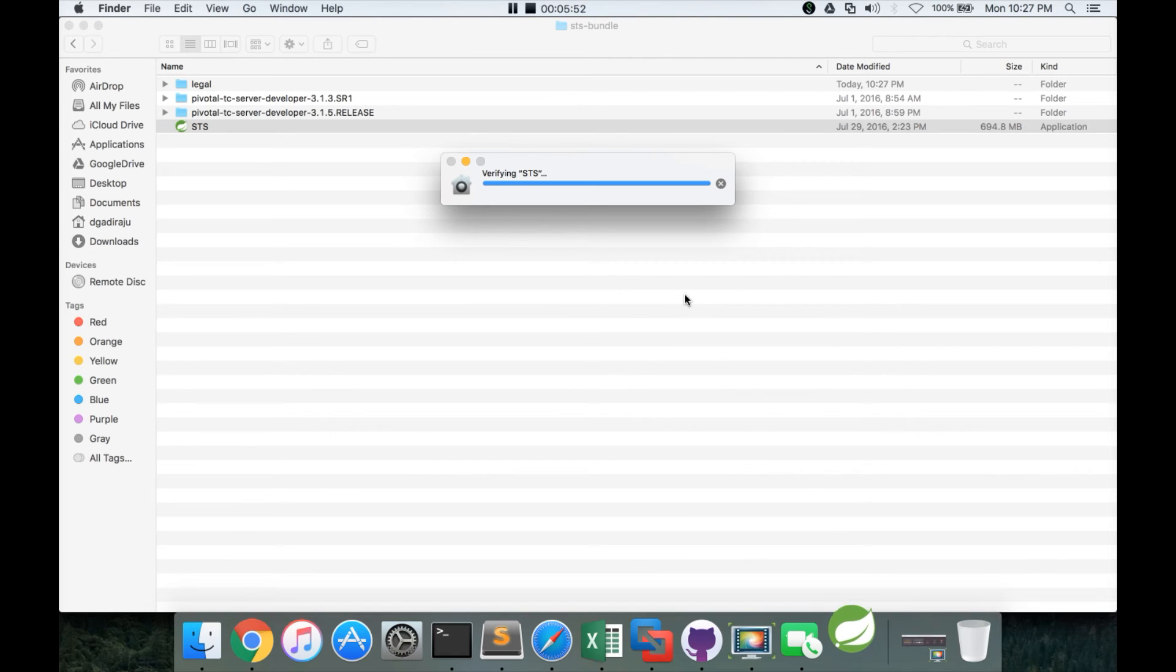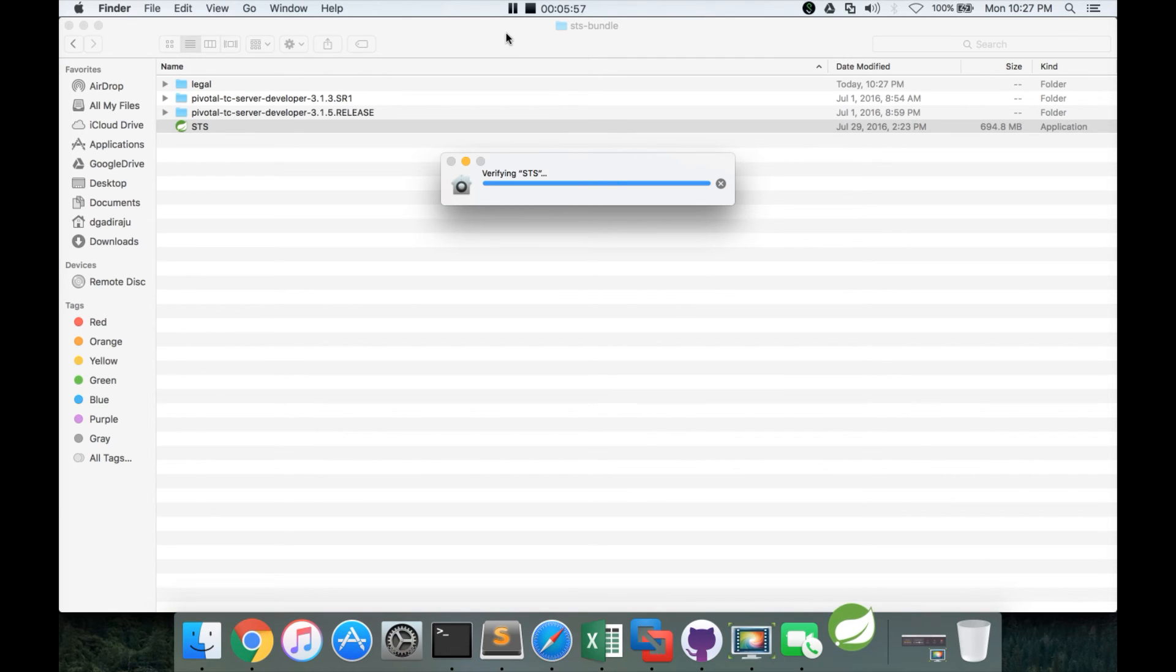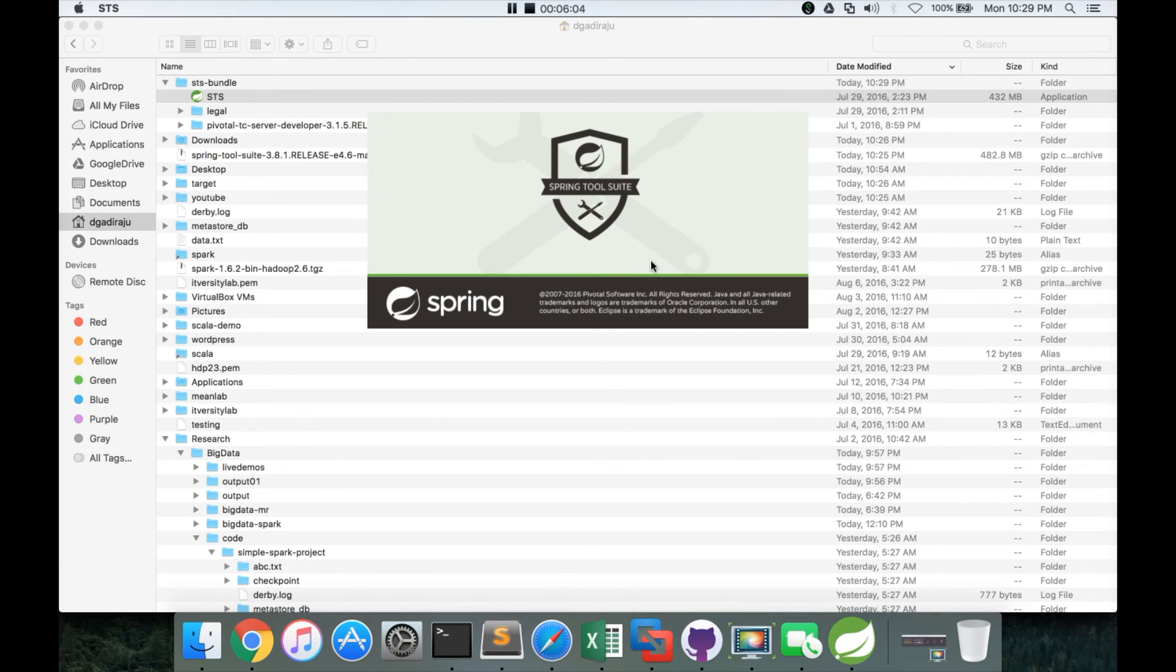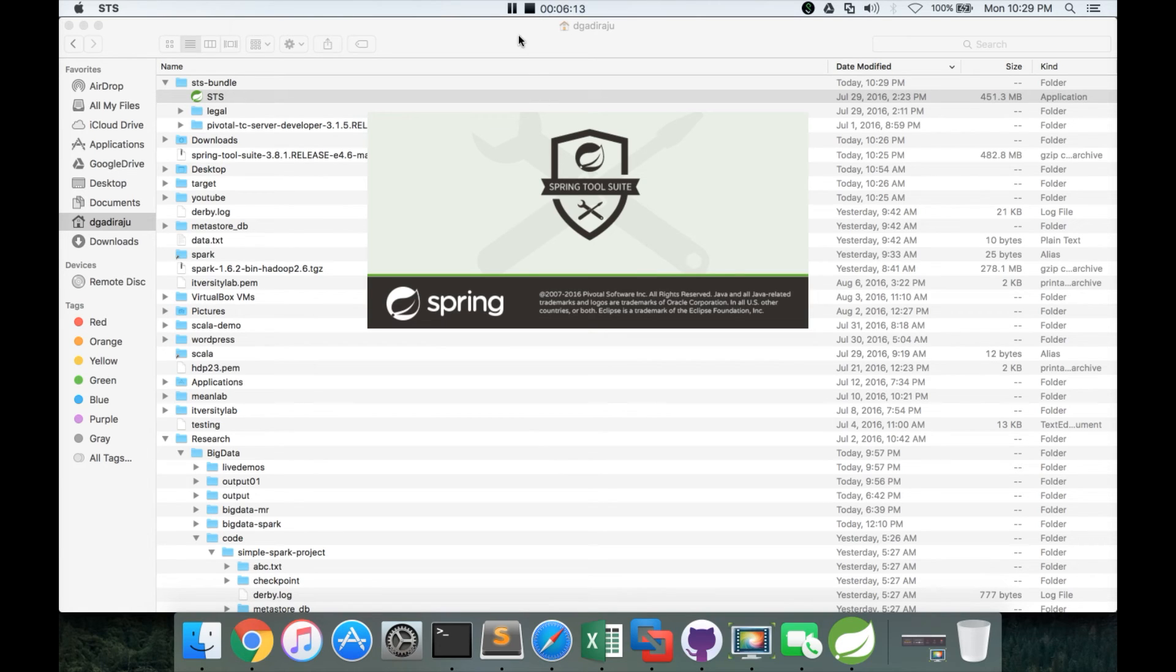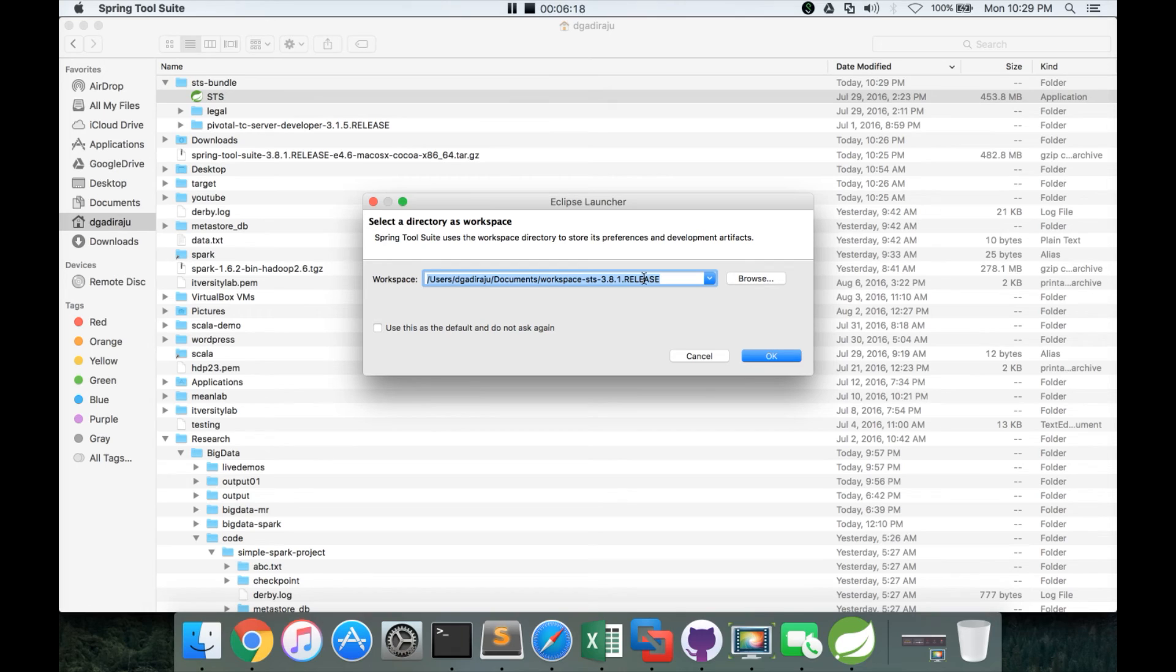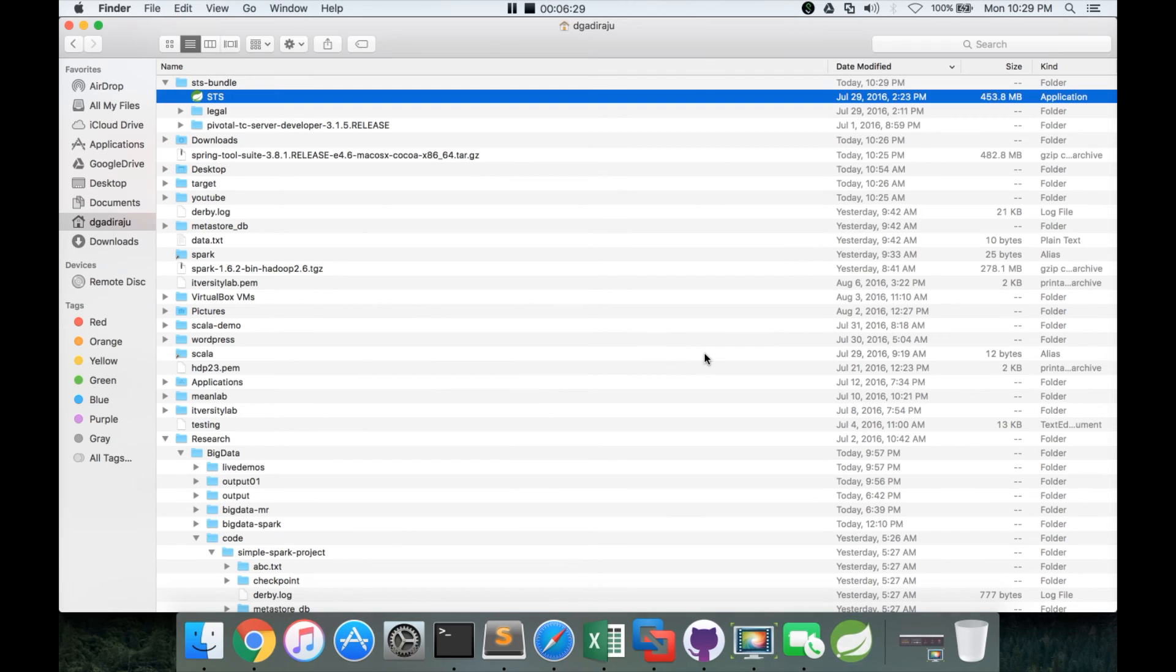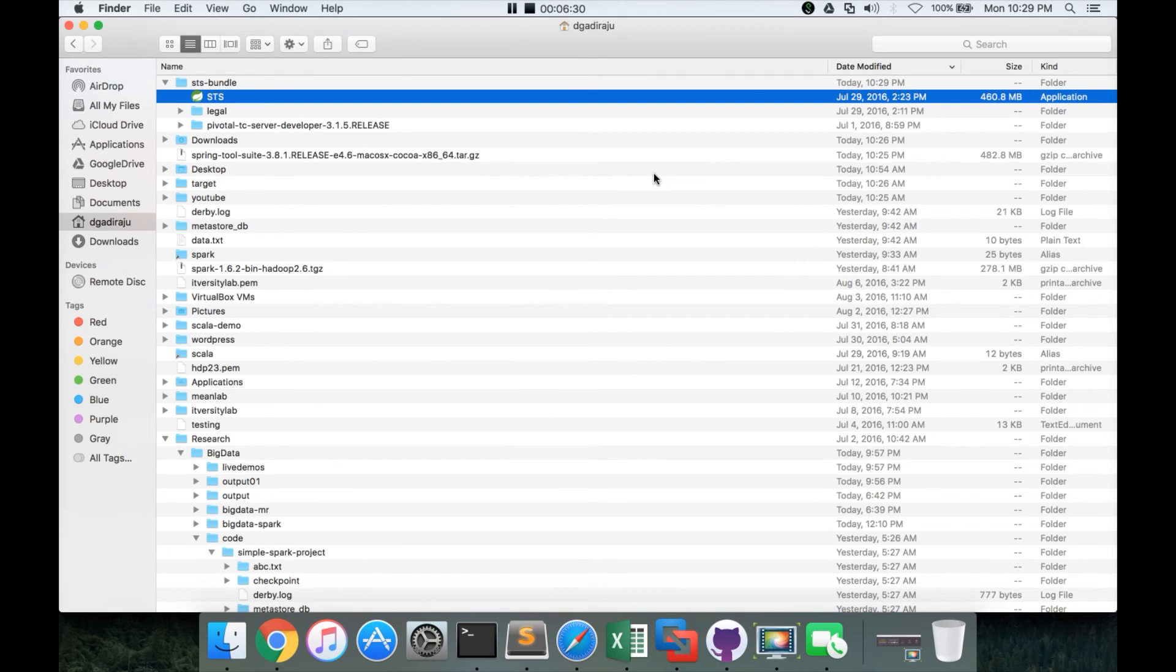And then it will start the spring tool suite in a default workspace. So now you can see that there is an open button. You have to click on it. And then it will open up in a moment. So now you can see that it is going to some default workspace. But we will create a different one as part of the next video. For now I am just hitting cancel. And it will be closed.